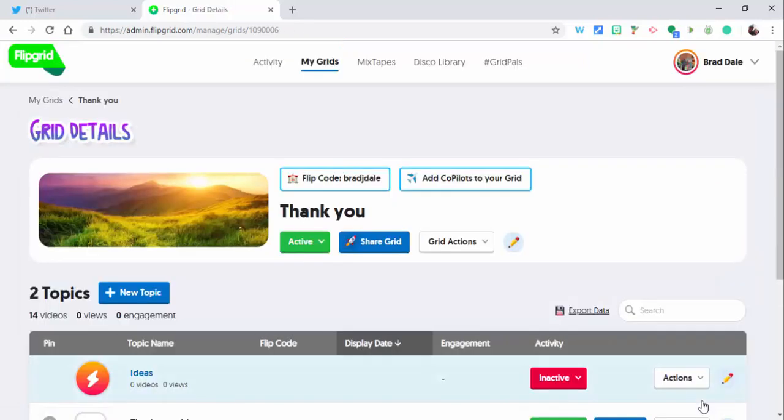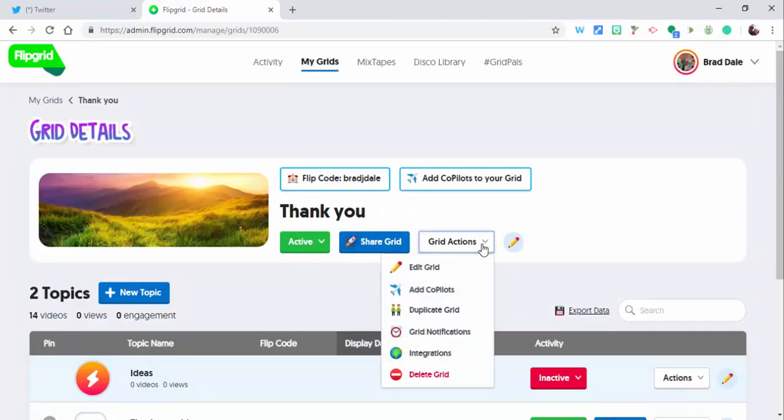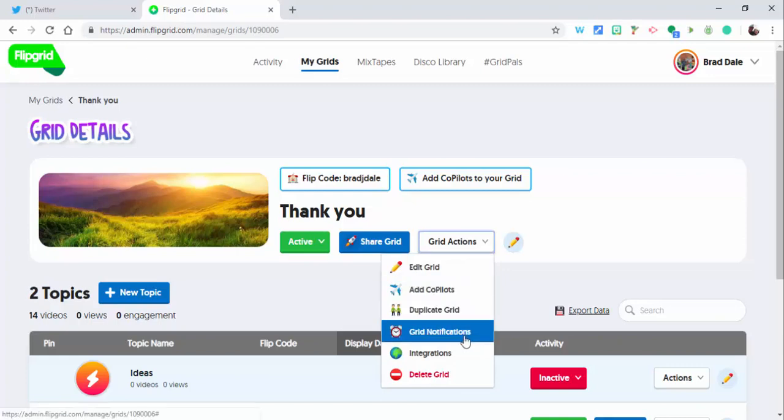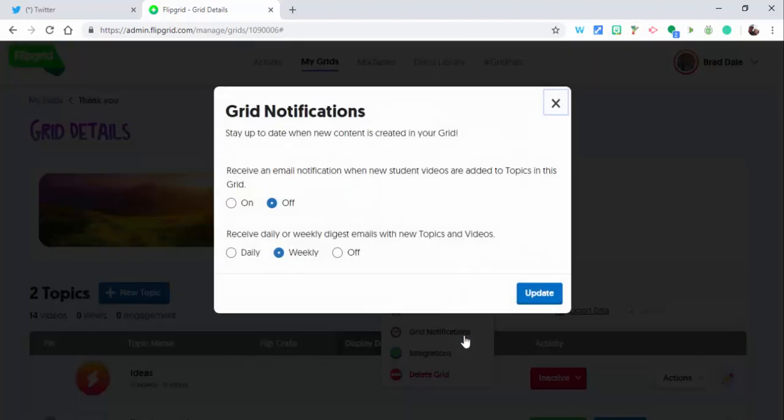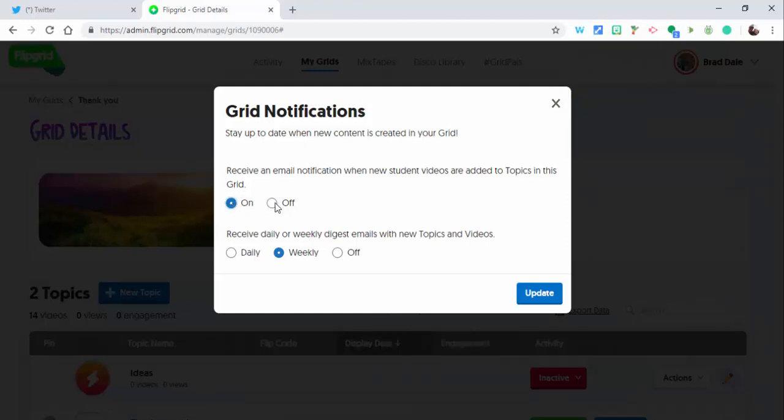Now we're just going to select update grid. But once you have your grid already created, what you could also do, it's a little faster, is go to grid actions and grid notifications. And then there are some options here. You could again receive an email when a student adds videos to the topics in the grid, so that could be on or off.